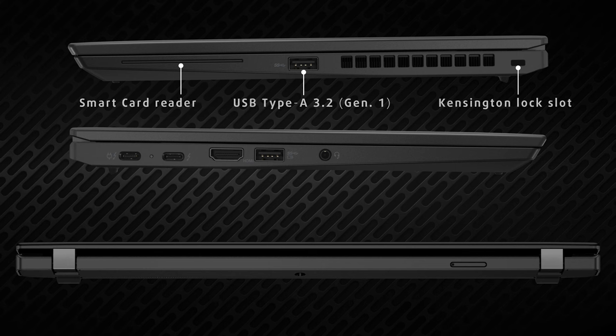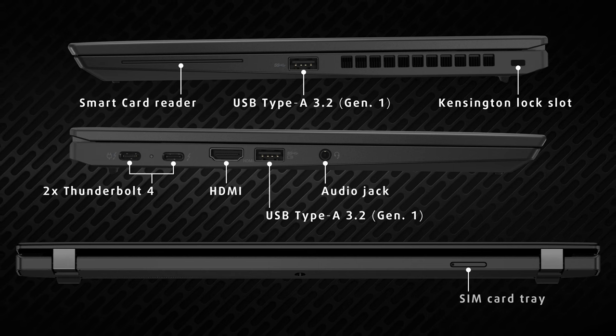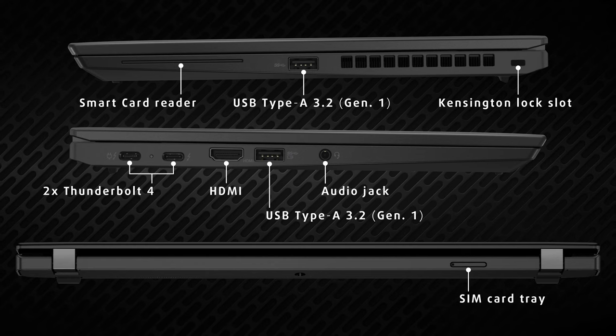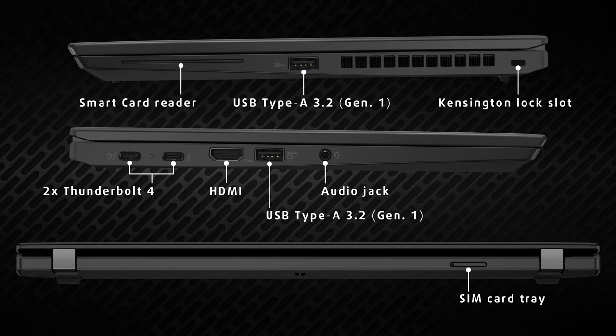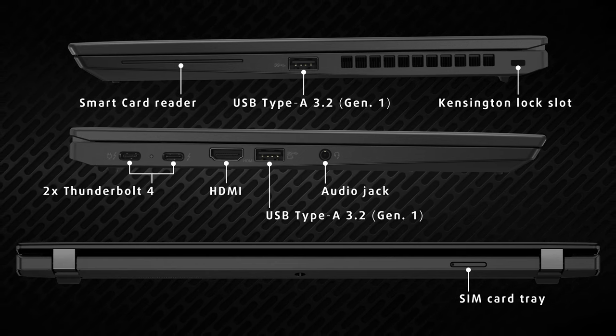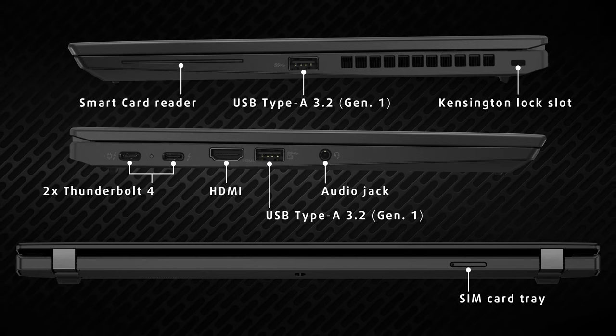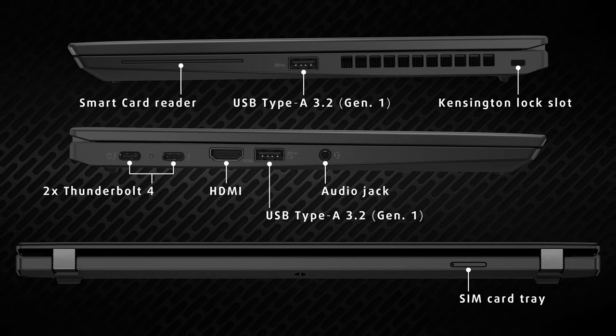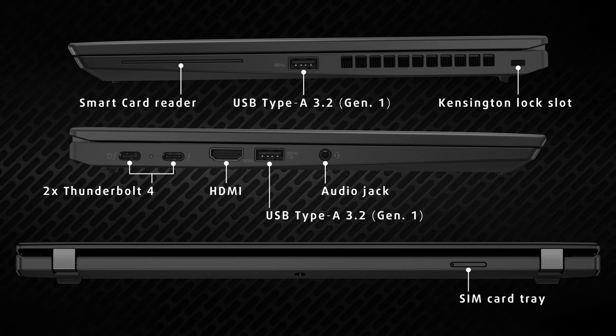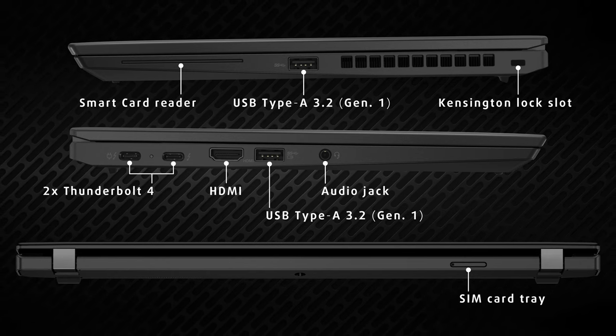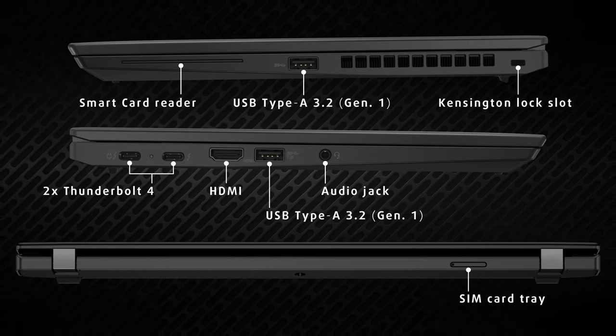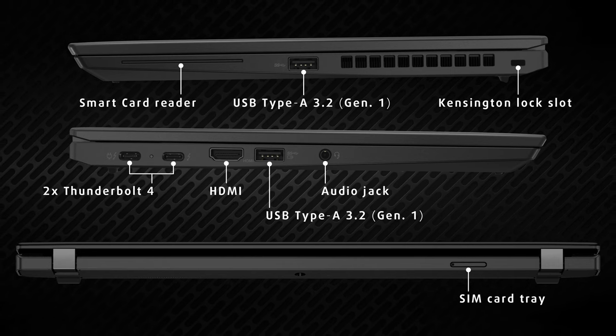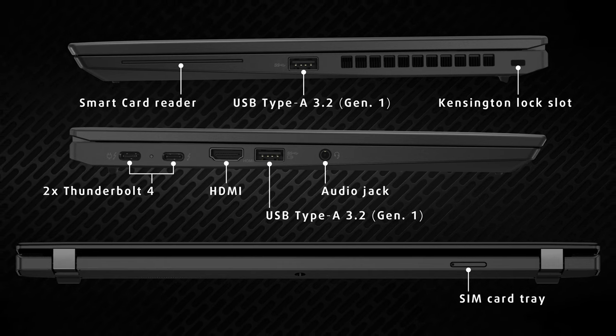Going to the sides, Lenovo is plenty generous with the input-output. You get one USB Type-A 3.2 generation 1 port and a smart card reader on the right. On the left, there's one more Type-A port, two Thunderbolt 4 ports, an HDMI connector, and an audio jack. The Thunderbolt ports offer power delivery and DisplayPort support, so you can add additional displays to improve your workflow.